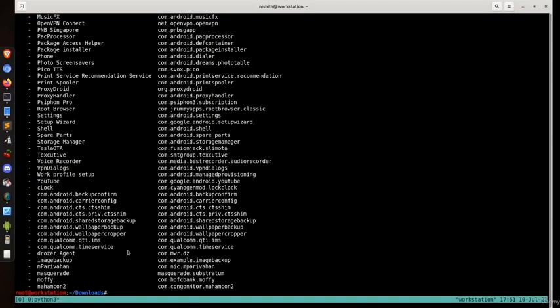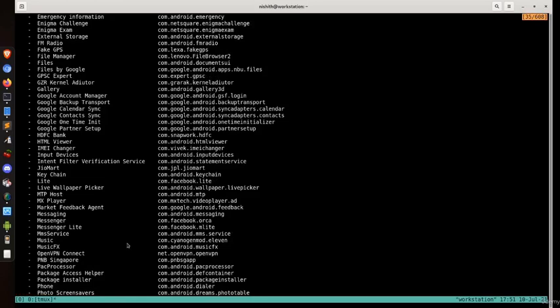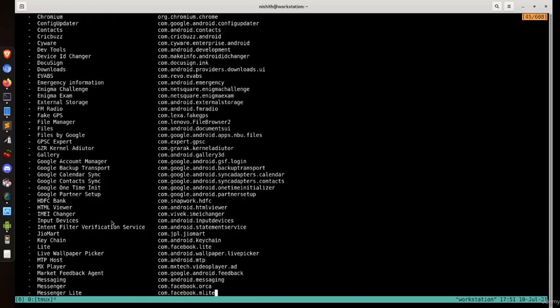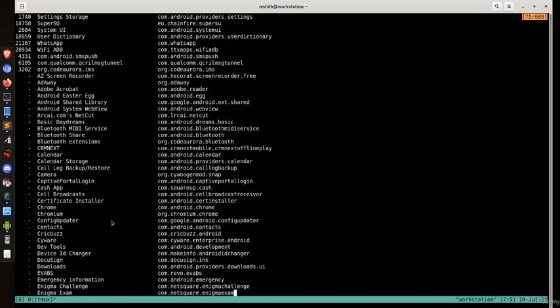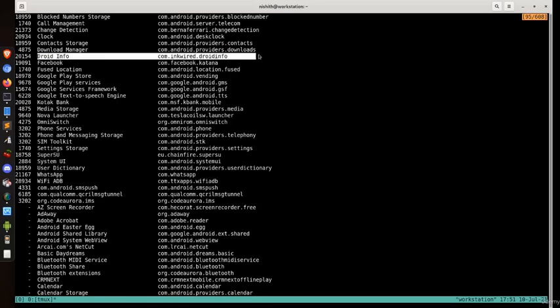We can provide the proper names of particular applications to identify them. We can see that WhatsApp is there, a superuser binary is there, and DroidInfo — which we are using for identifying the architecture — is also listed.